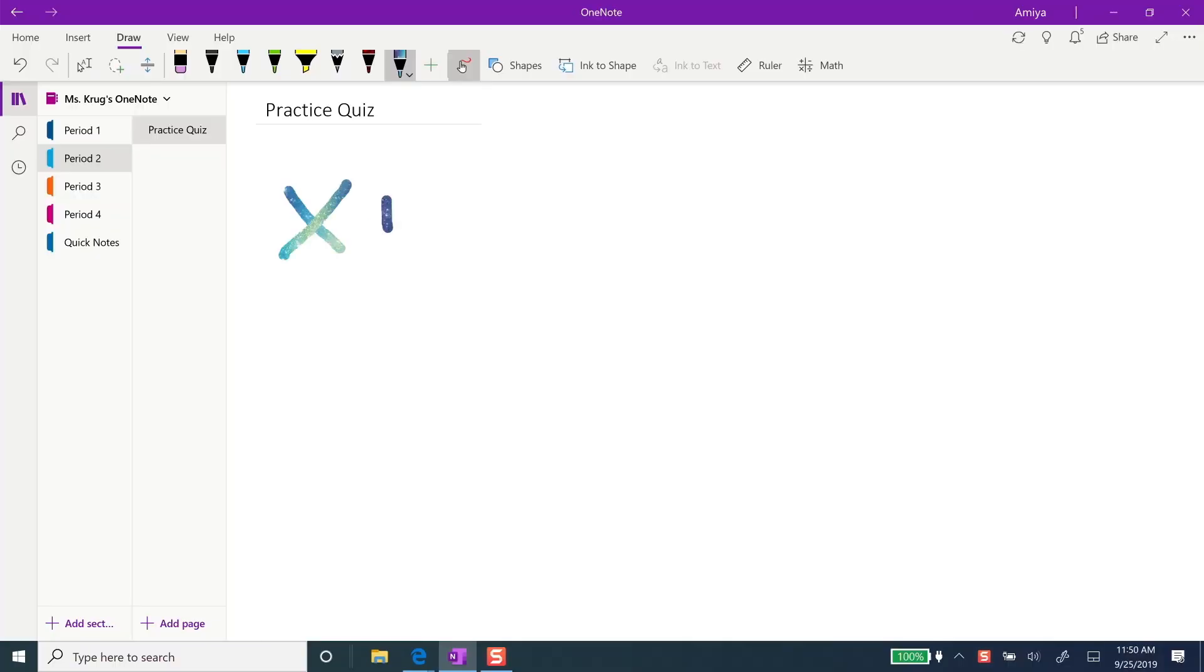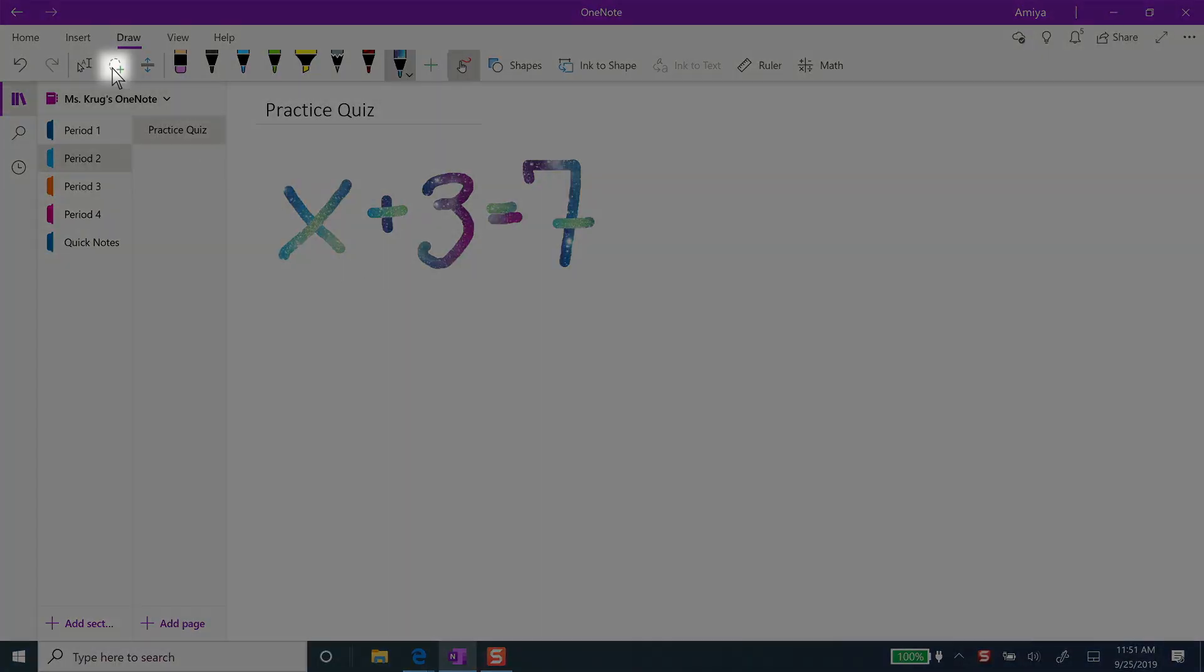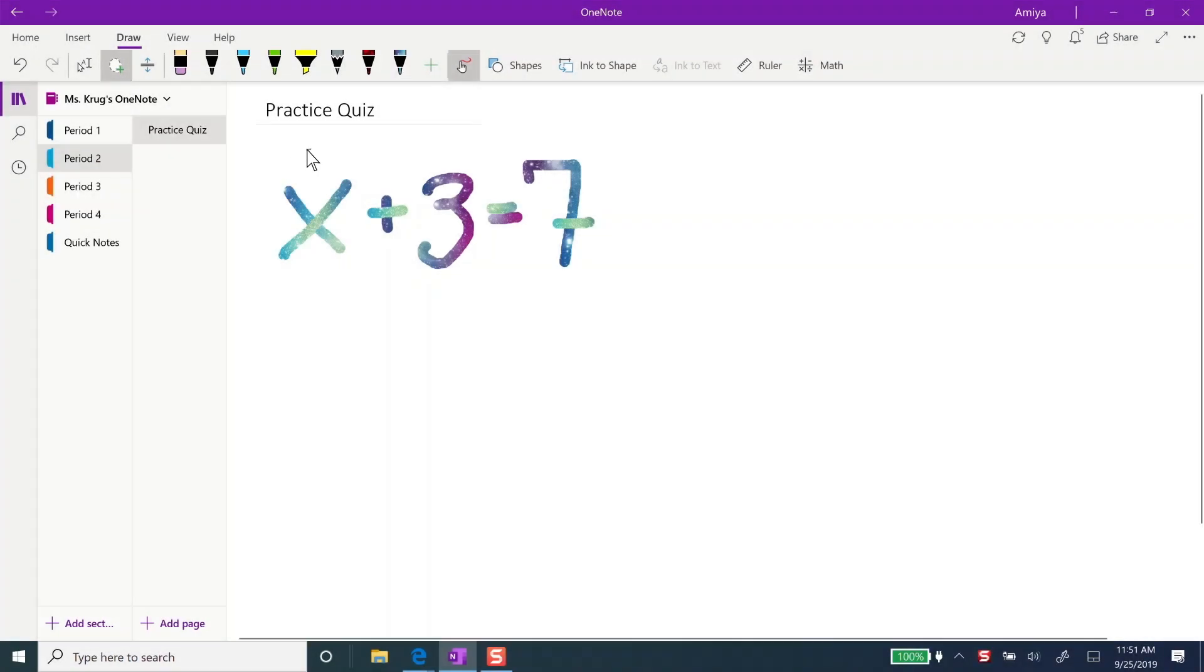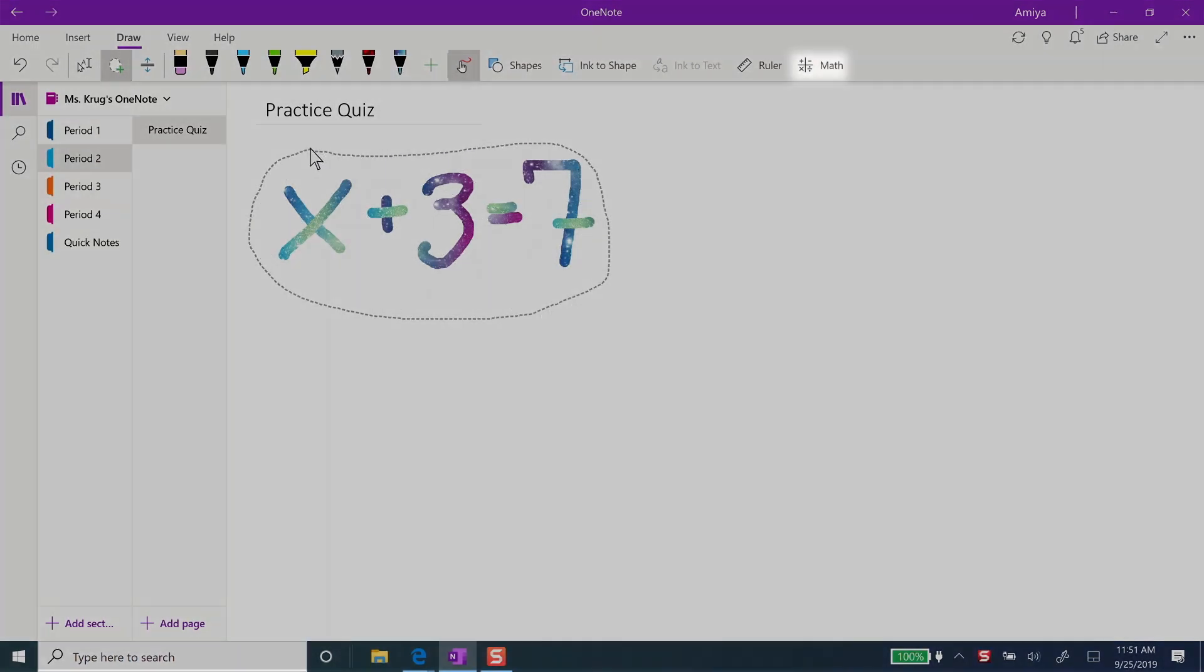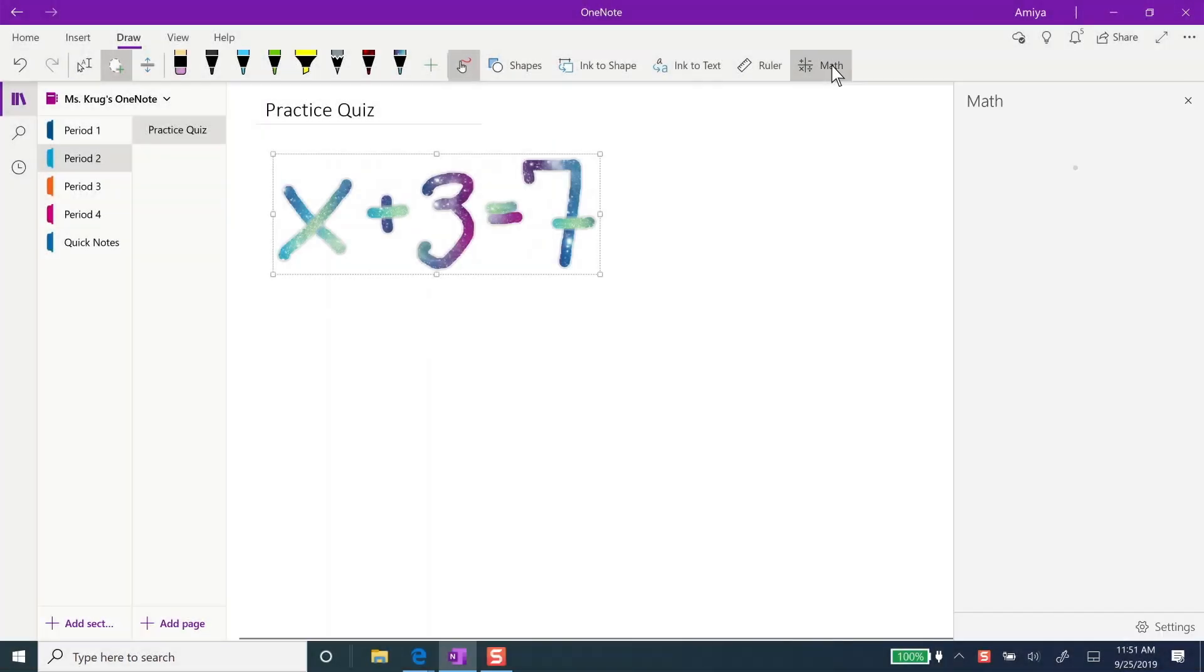Type or write a math problem in OneNote. Use the lasso tool to select the equation you've written and then press the math button here.